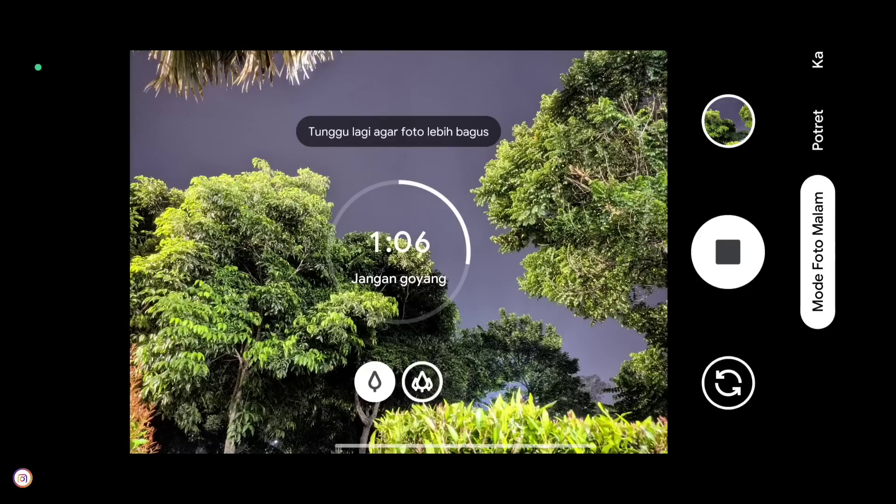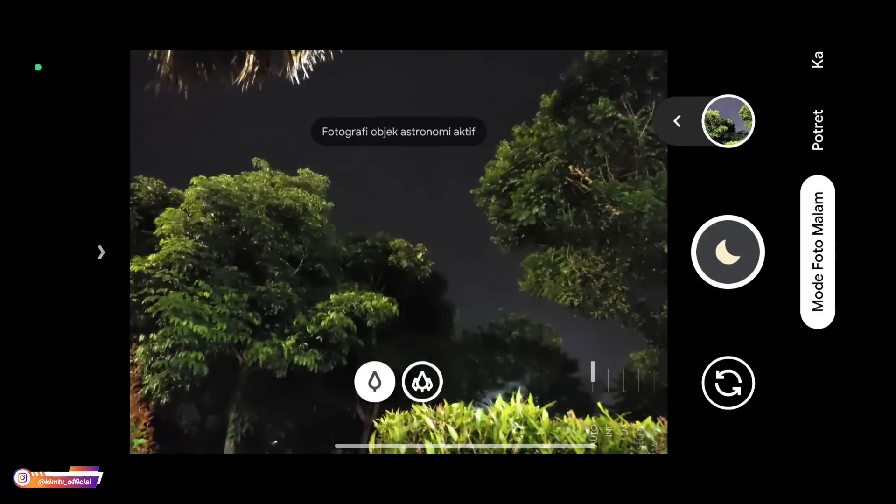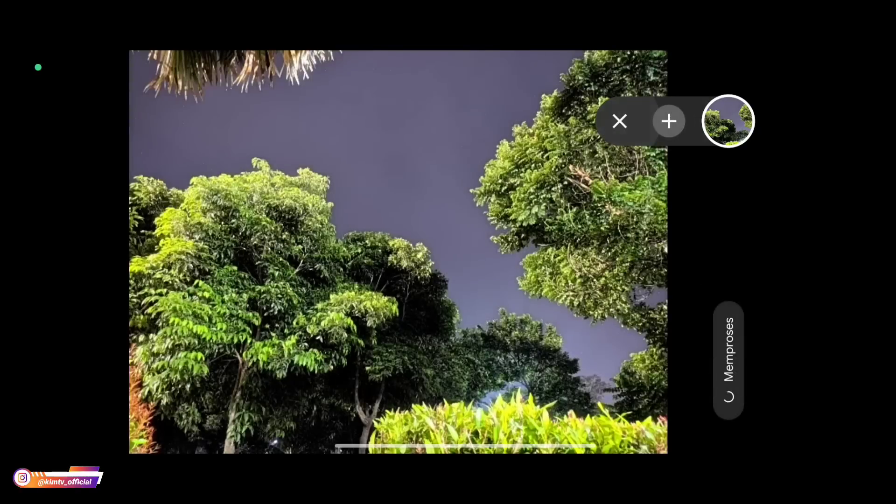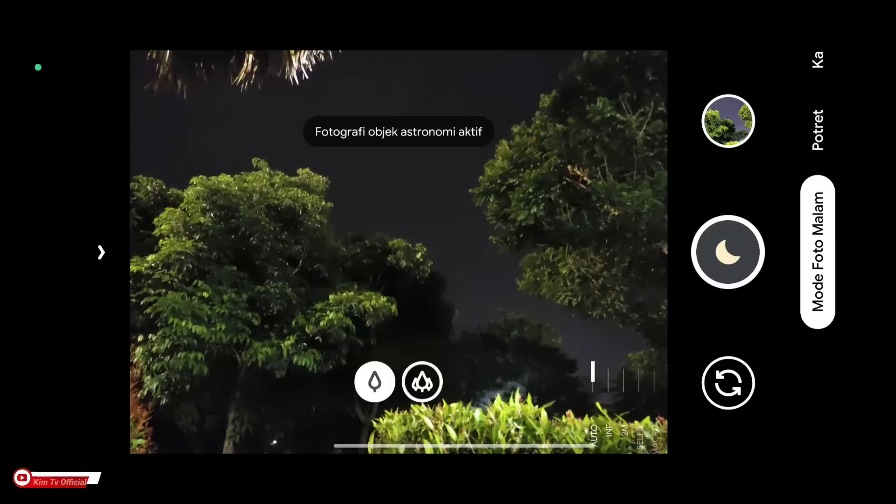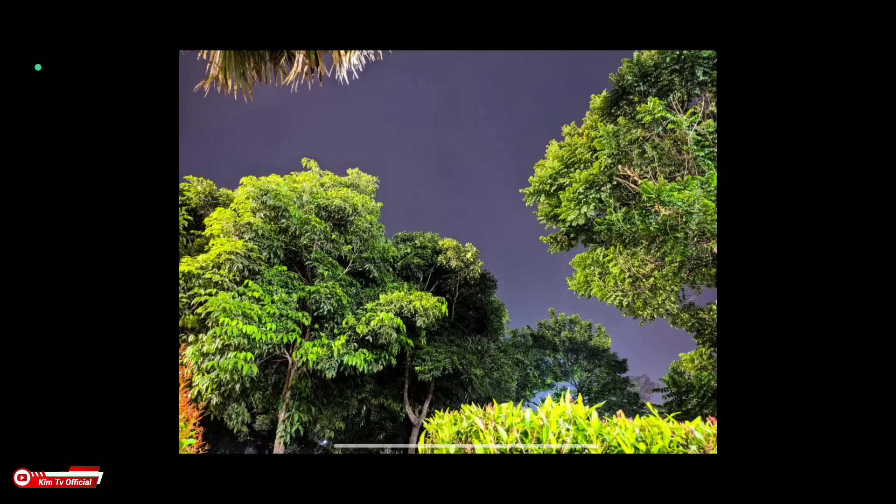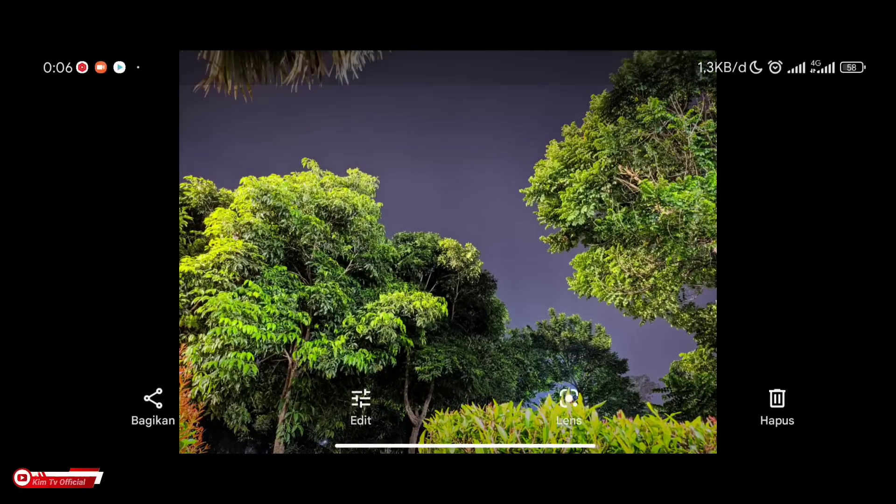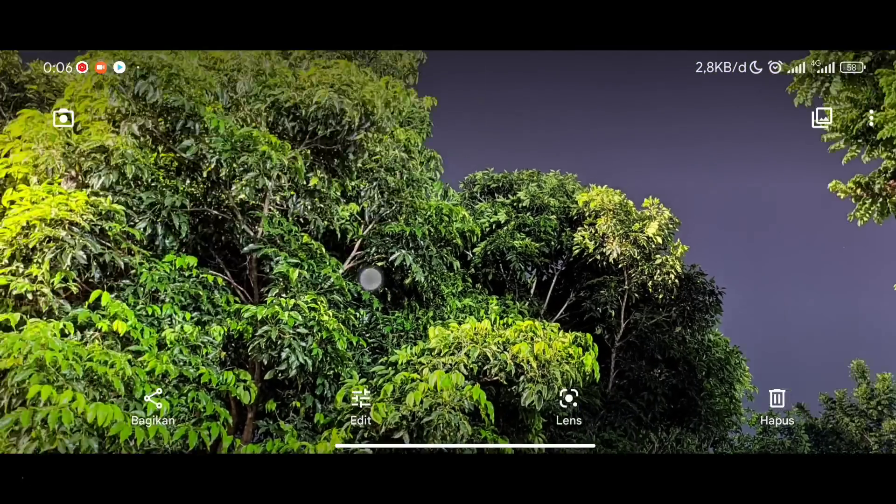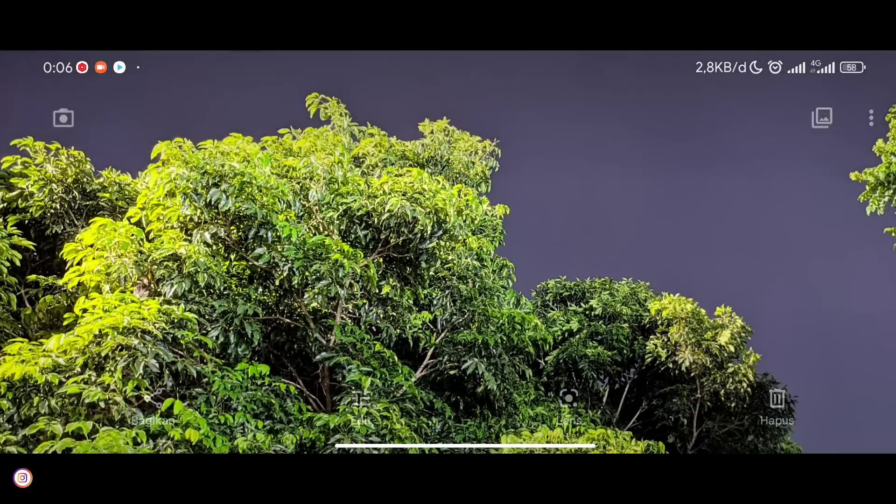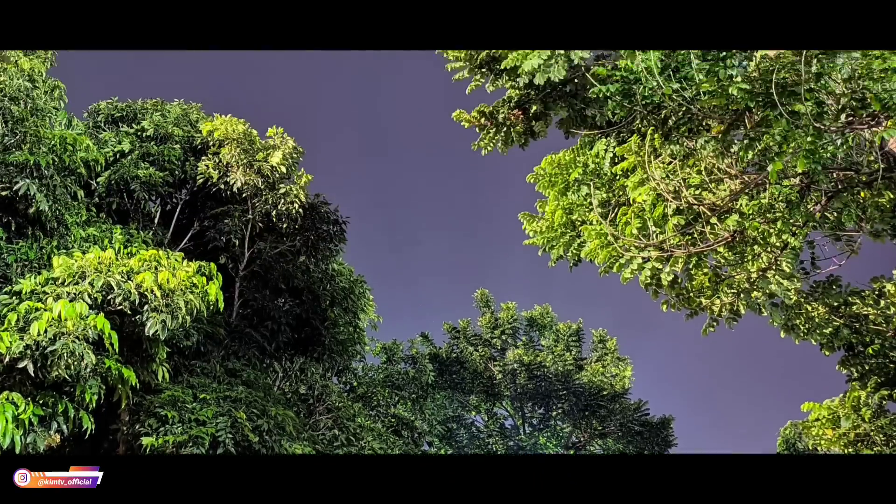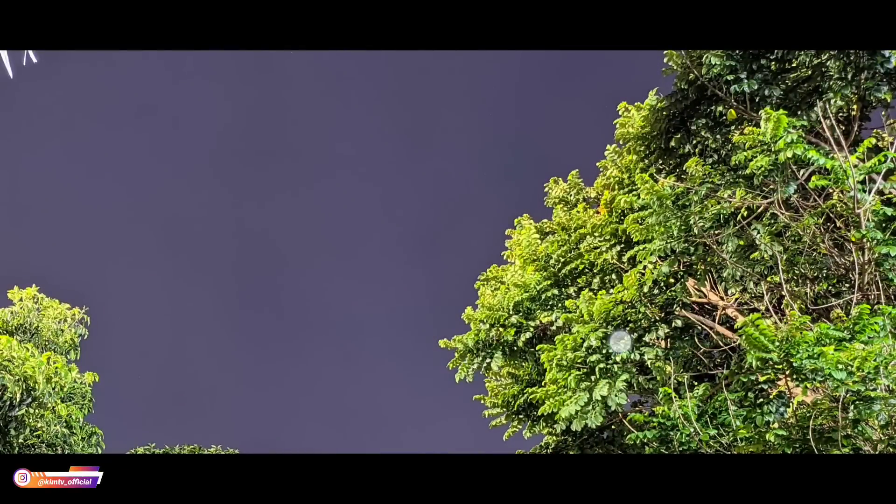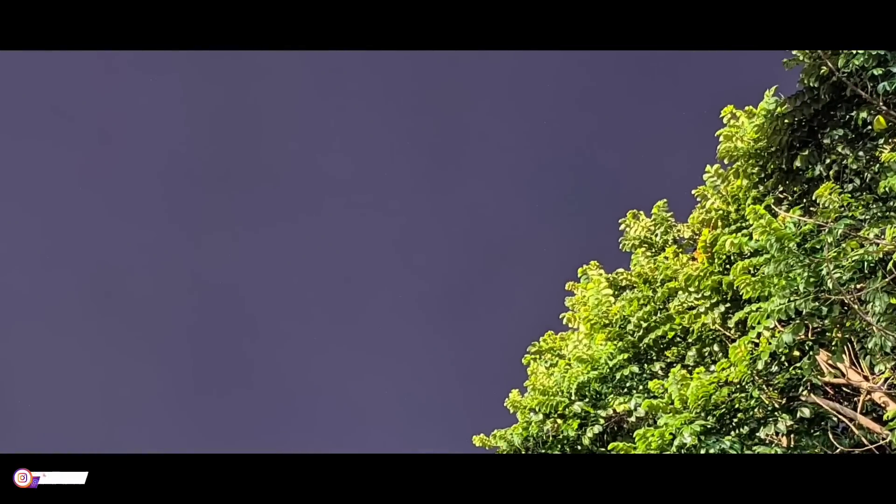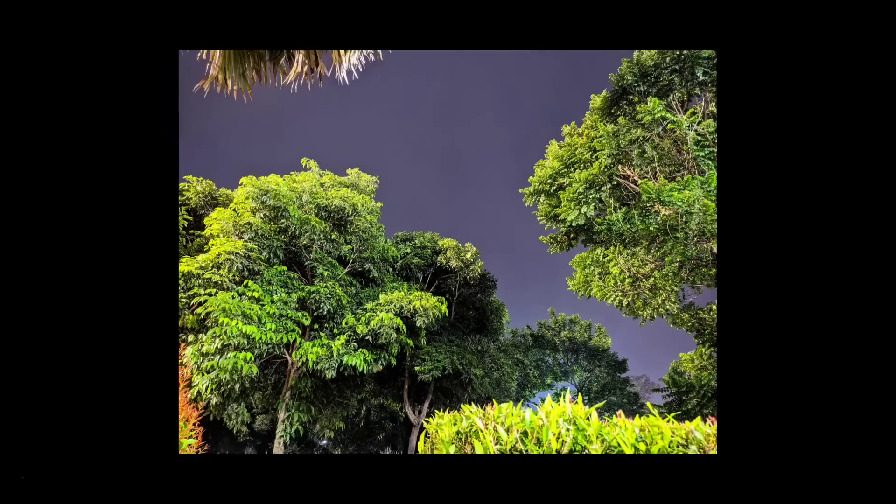So the results look more natural when using astrophotography mode. Like this. This is the result of astrophotography mode. Great!